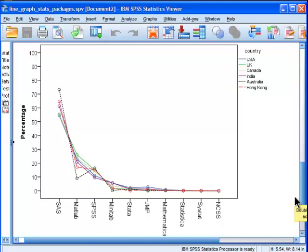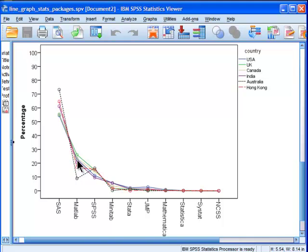Then the second most popular is MATLAB. In the blog post that I write on this, I'll include the actual exact percentages for the averages. Actually, I've got them up here.